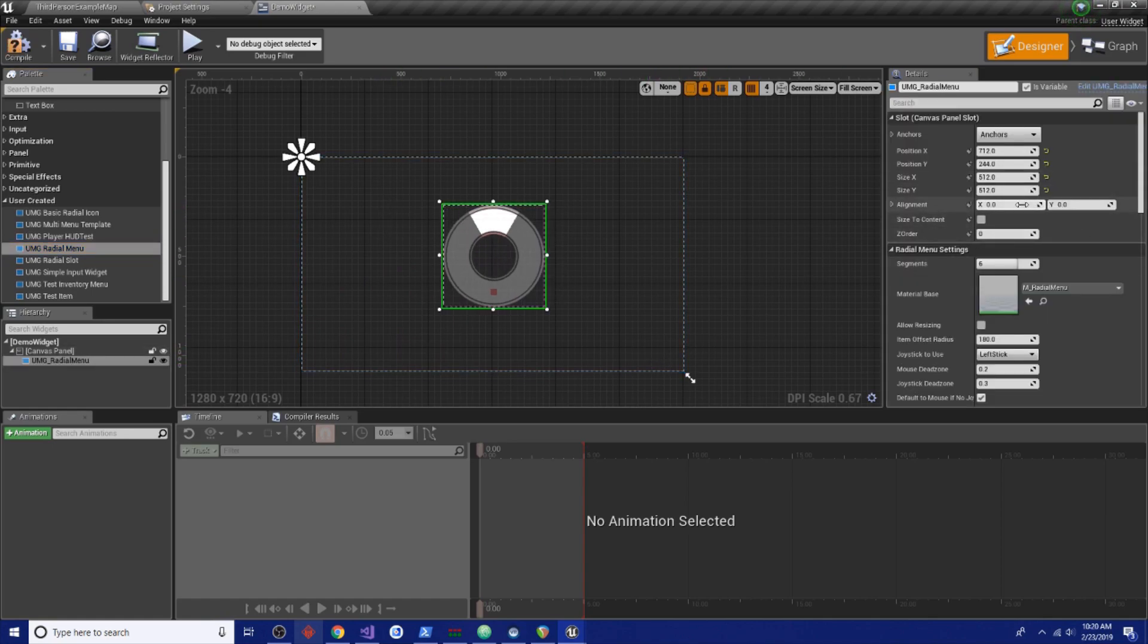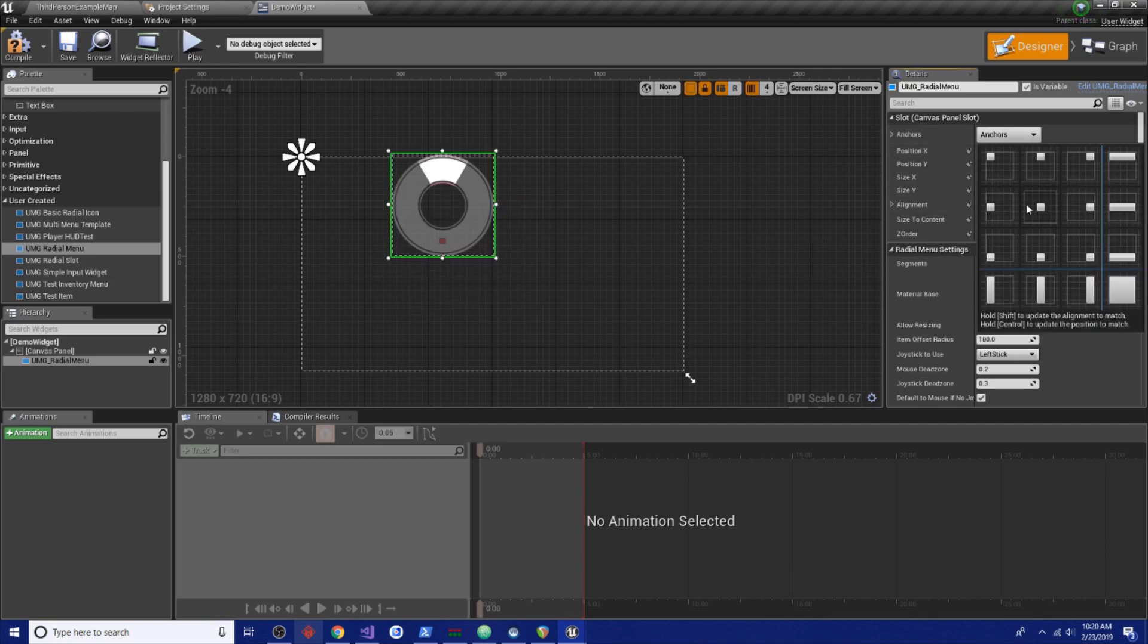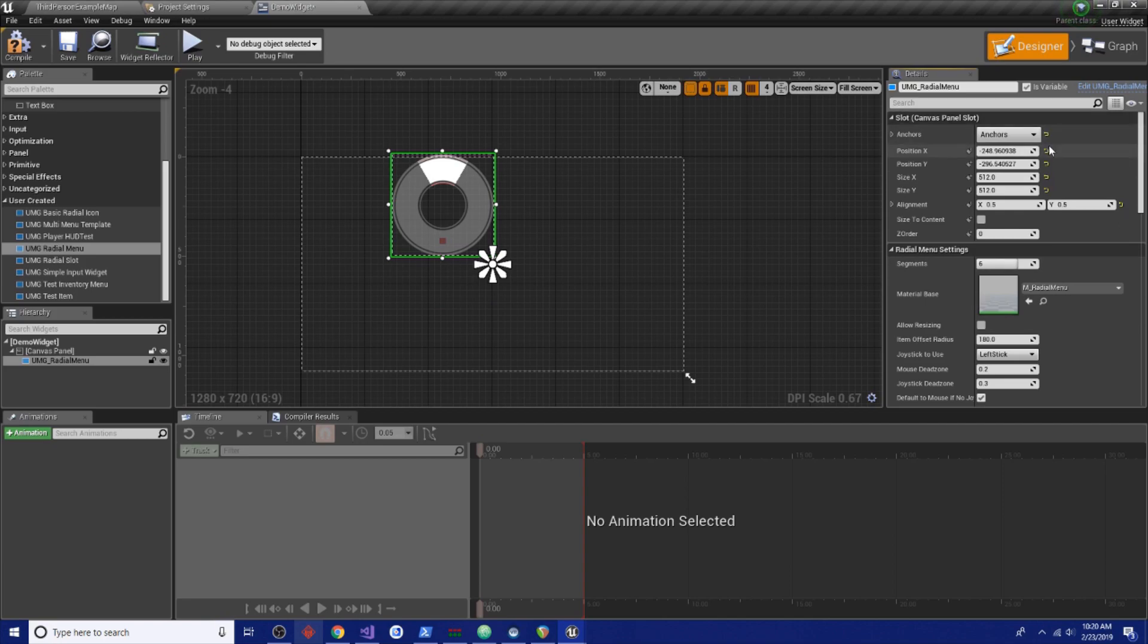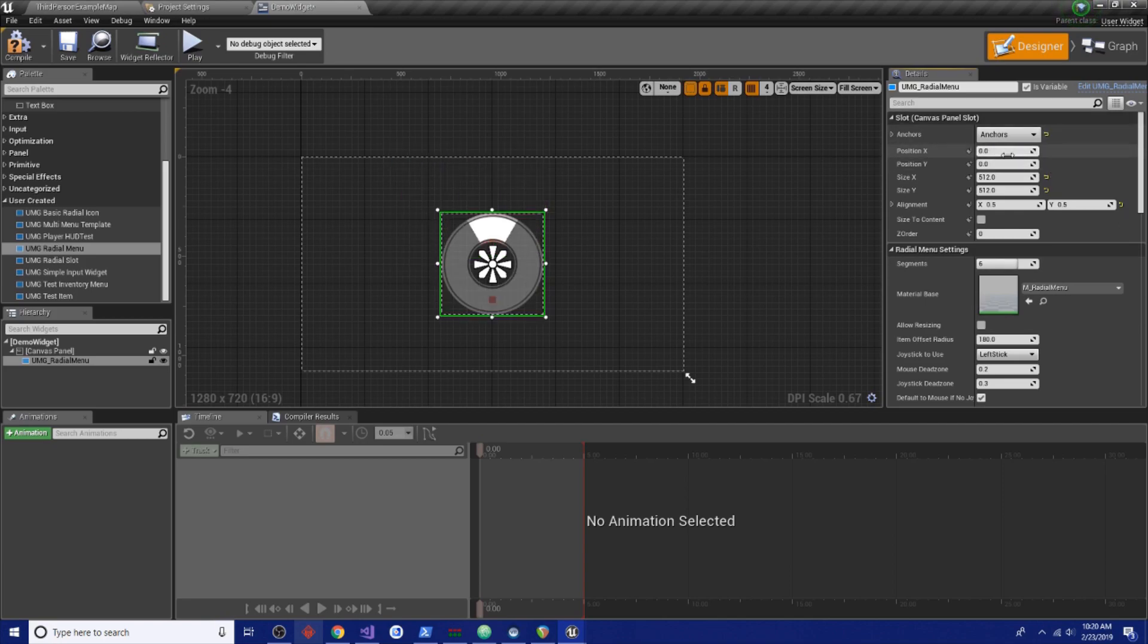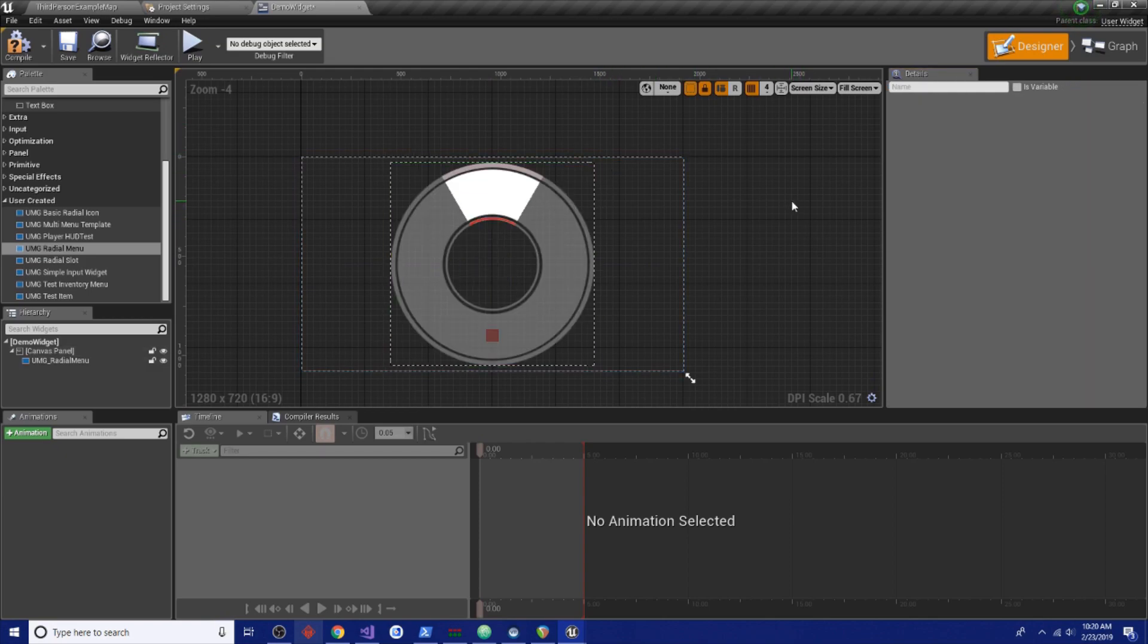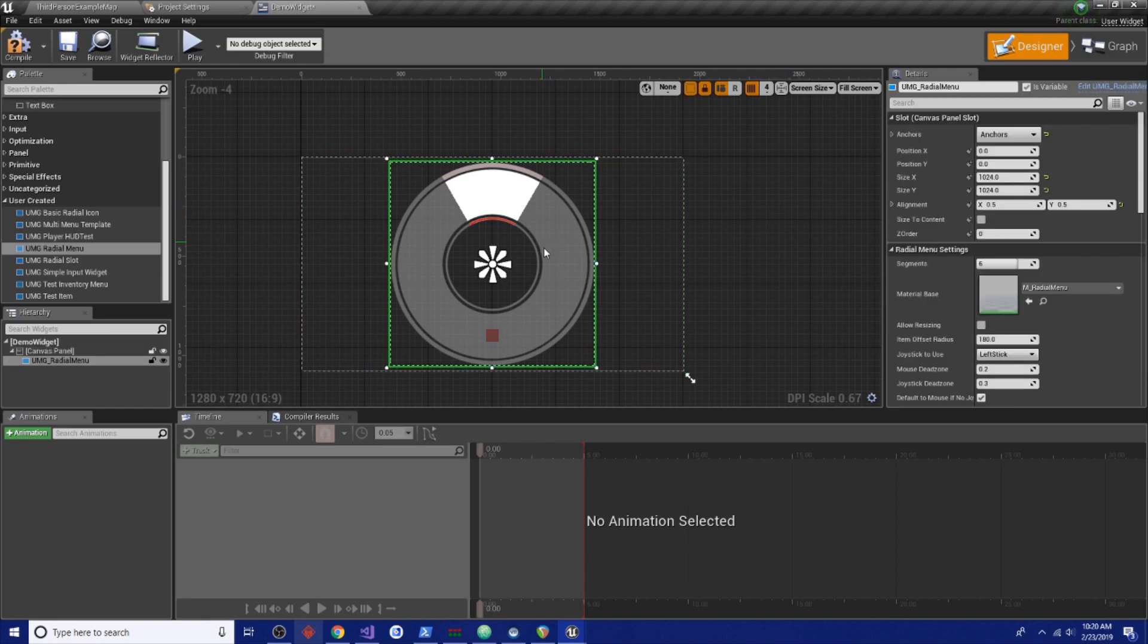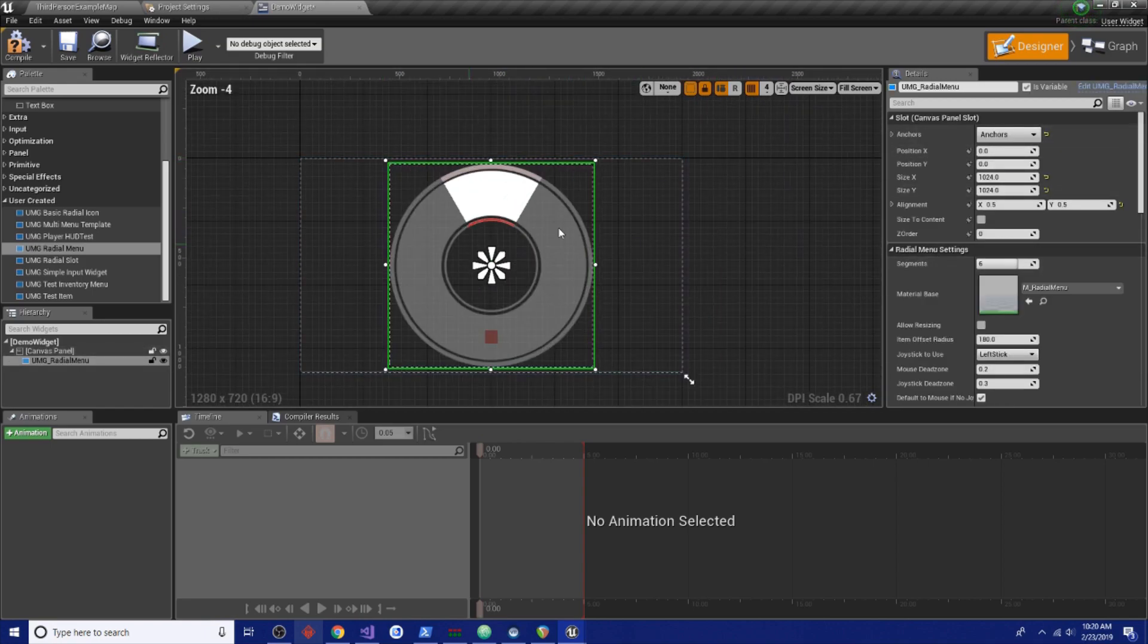Now for widgets, to have the pivot be set to the center, we're going to set the alignment to 0.5 by 0.5 and we're going to set the anchor to the center of the screen and zero at its location. I'm going to scale it up a little bit, just because it's nice. And then we'll have the menu here.